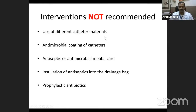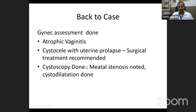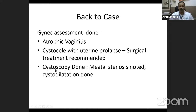What is not helpful: different catheter materials, antimicrobial-coated catheters, antiseptic admixtures in the drainage bag, or prophylactic antibiotics. Back to the case: this patient had multiple reasons for recurrent infection. She had atrophic vaginitis due to her postmenopausal state, treated with topical estrogen cream. She had a cystocele with uterine prolapse — she was asked to do Kegel exercises and was eventually recommended surgical treatment. She also had poor and intermittent urine flow; cystoscopy showed meatal and urethral stenosis, and a urethral dilation was done. On follow-up, this patient is doing well without recurrence.